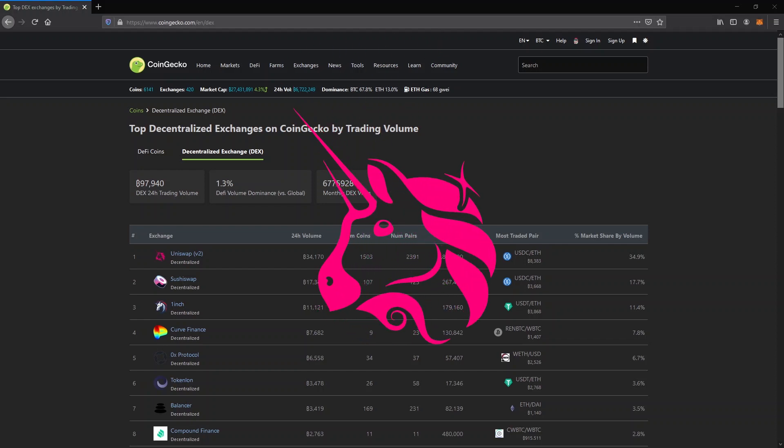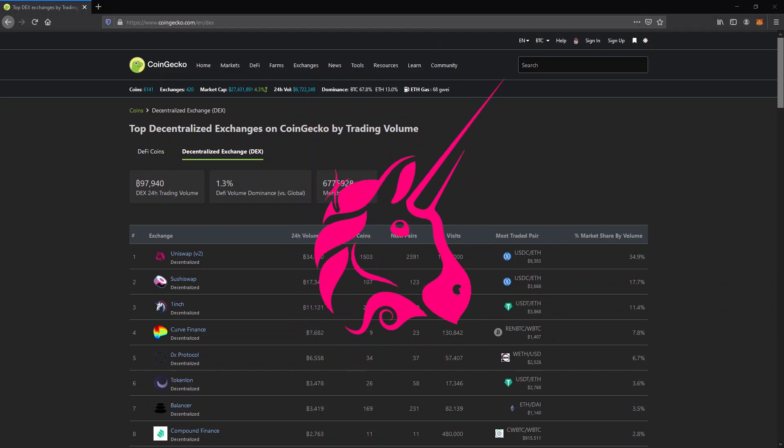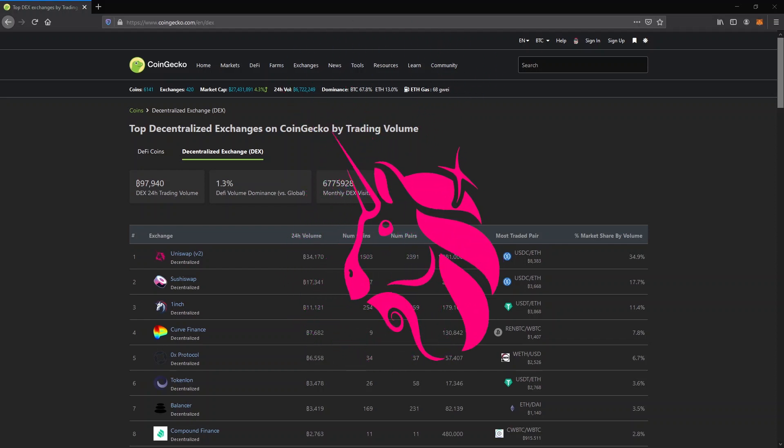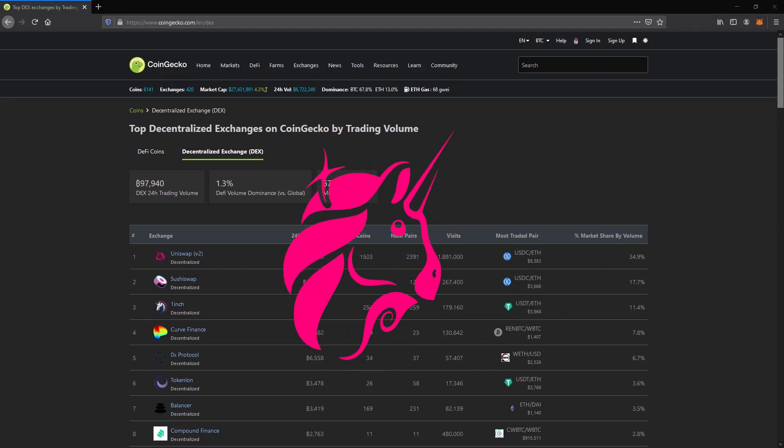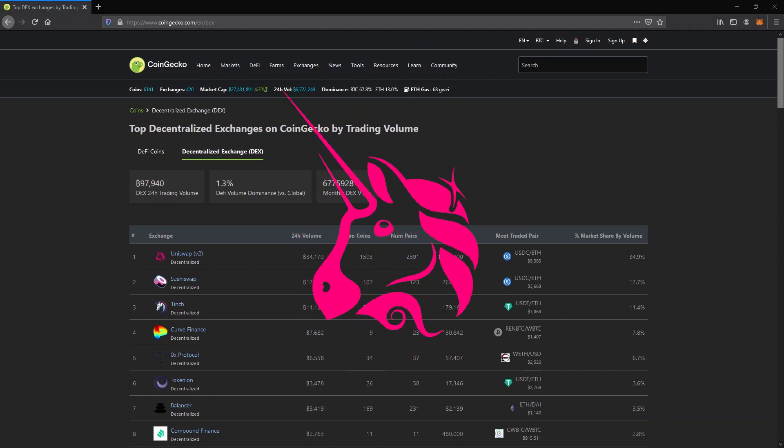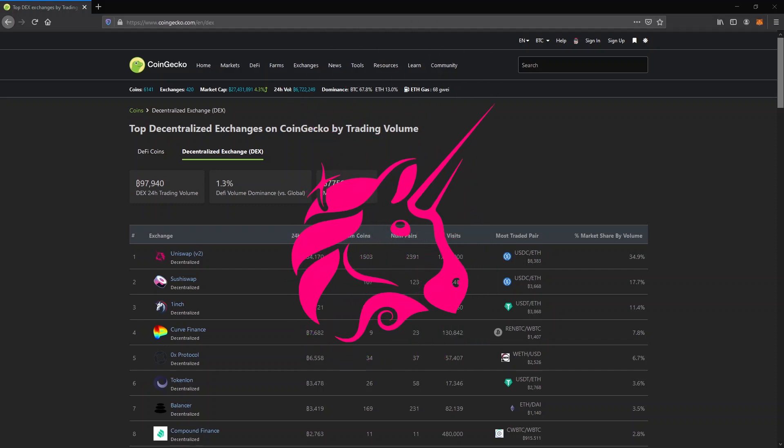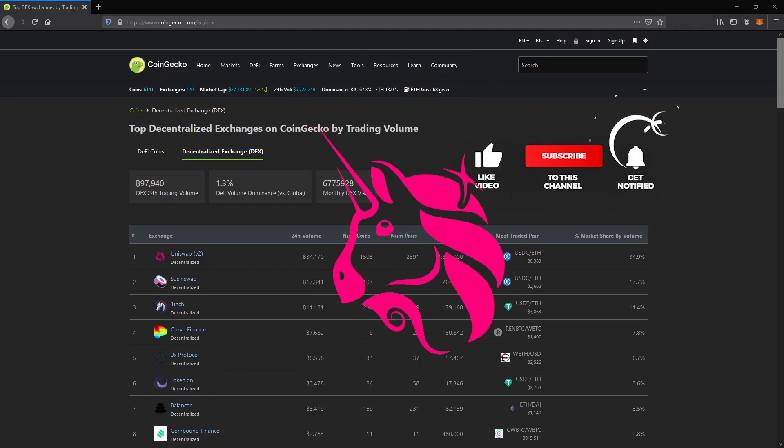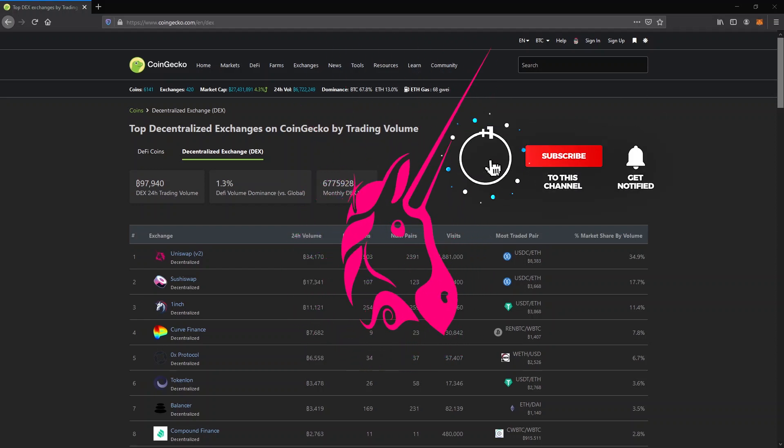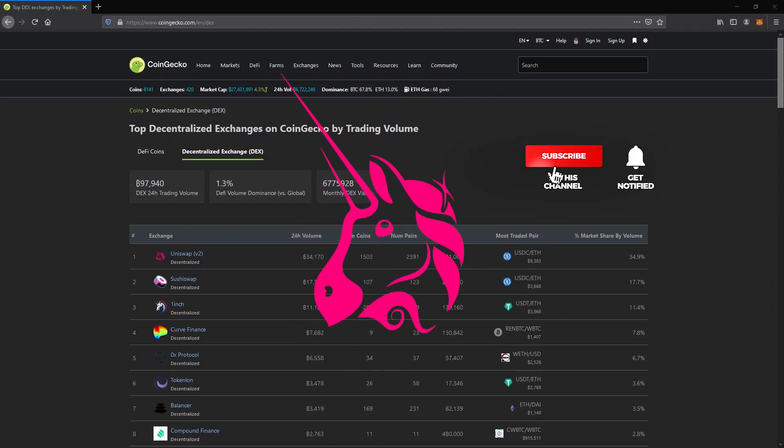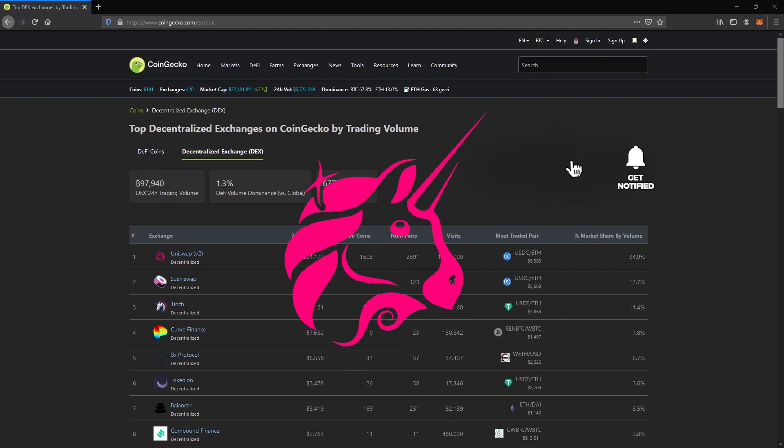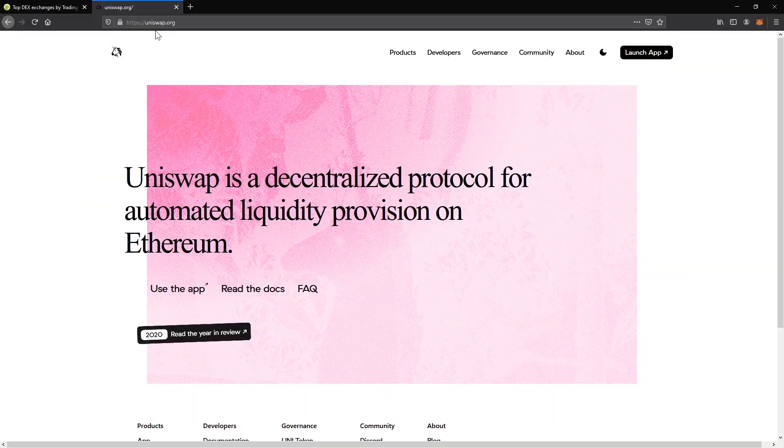While there are a lot of positive things about that, there are some negative ones as well. For example, there's no support team to ask for help. Also the fees are higher because you are interacting directly with the blockchain, so there will be considerable fees for every transaction. In the following minutes I'm going to explain everything so you know exactly how to use Uniswap like a pro. Watch until the end for the tips and tricks.